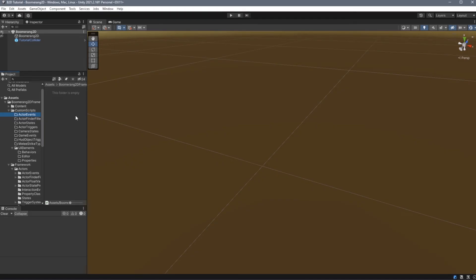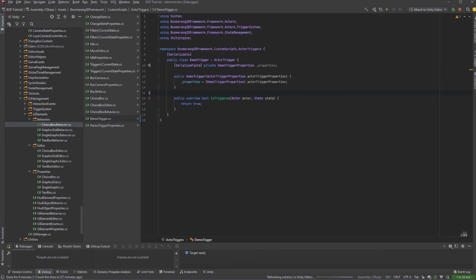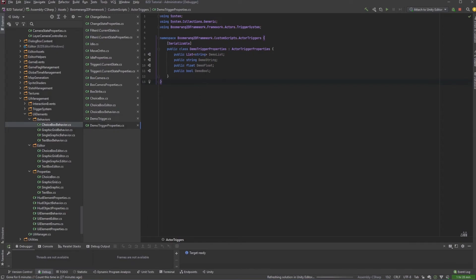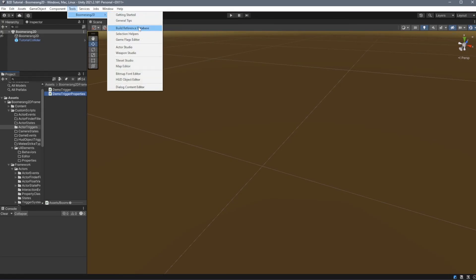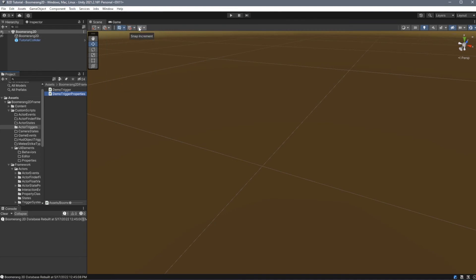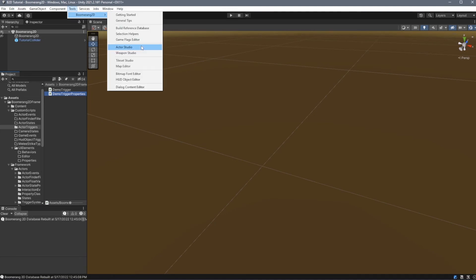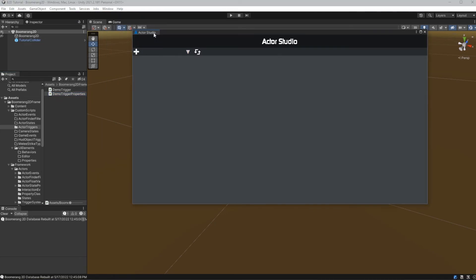For each of these custom scripts, all you have to do is write the script and drop it into the appropriate folder. I've created a simple actor trigger that I call Demo Trigger. When we look at it, IsTriggered just always returns true for this example. Under our properties, I've created a list, a string, a float, and a boolean. Now that I've dropped these in here, let's rebuild our reference database and open our Actor Studio.